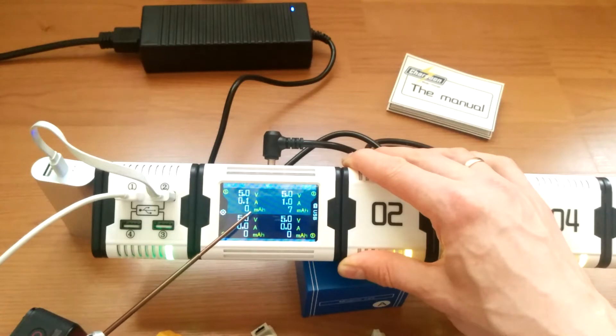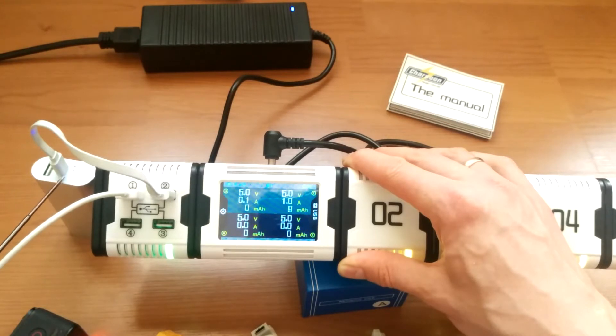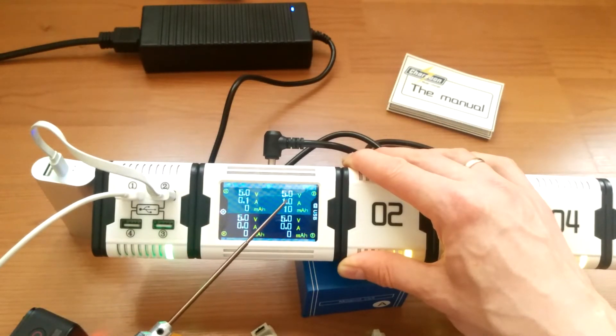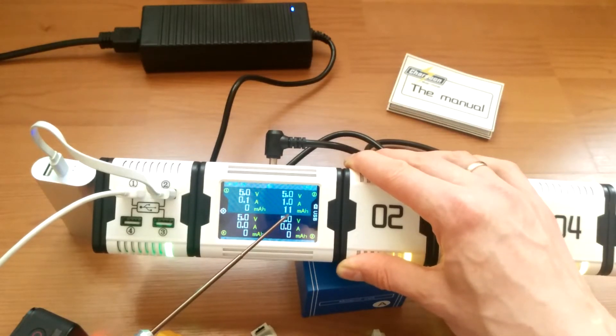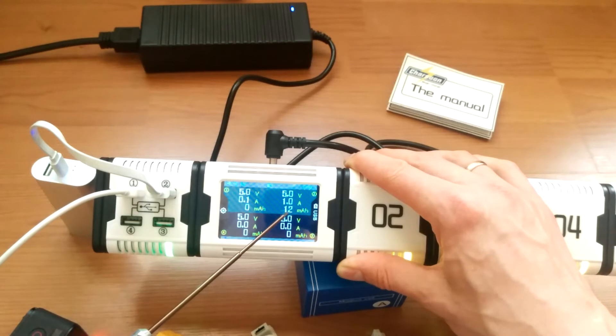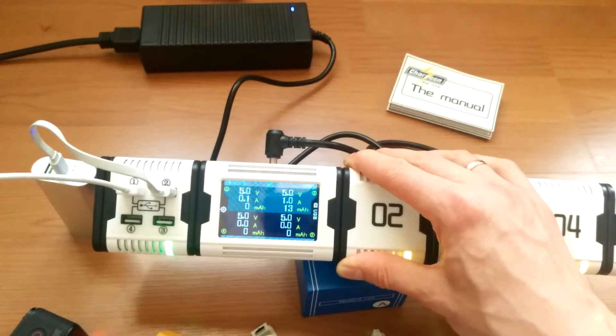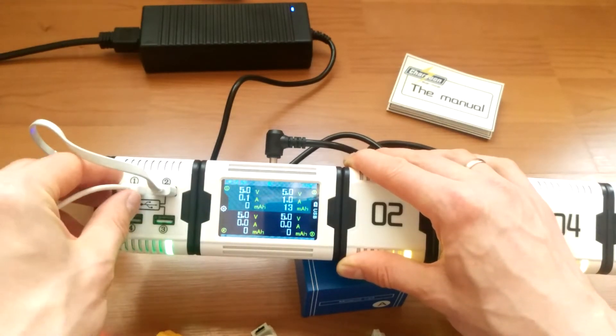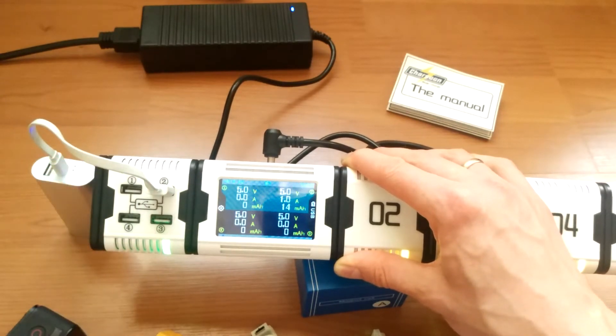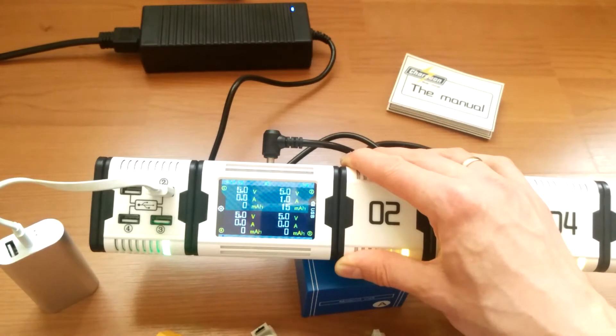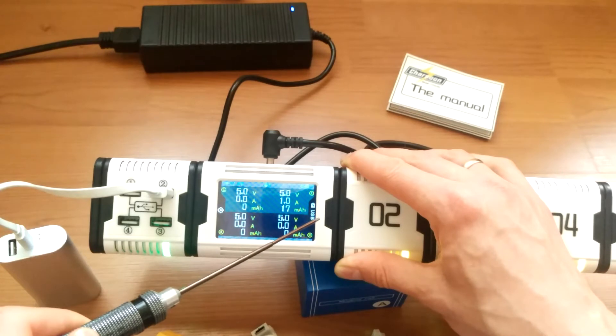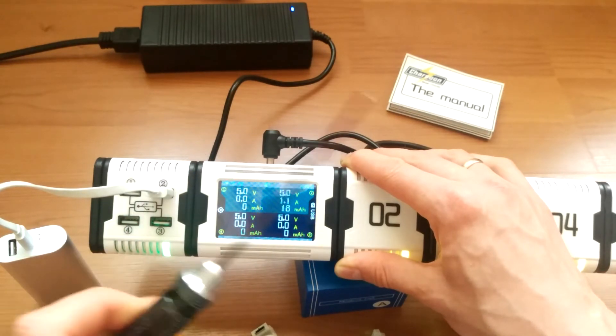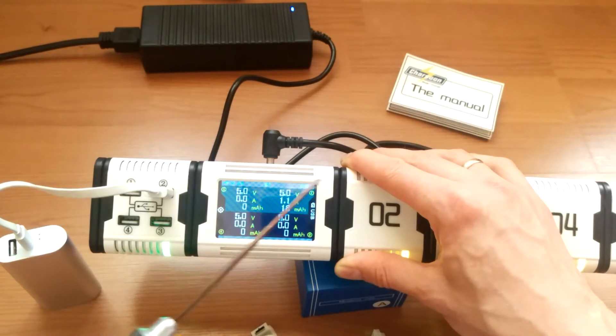The GoPro is showing 0.1 amps because it's full. My power bank is charging at a rate of 1 amp and it's already taken 11 milliamp hours and counting. The GoPro is fully charged, so it's not really a good test.